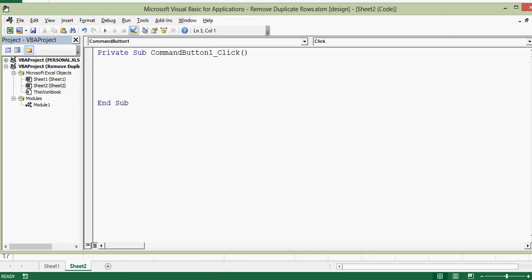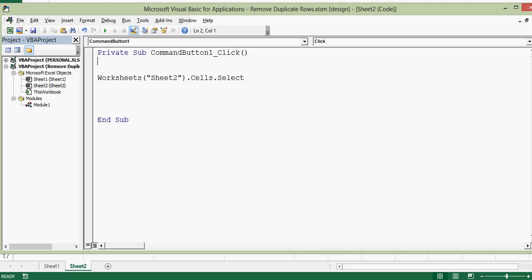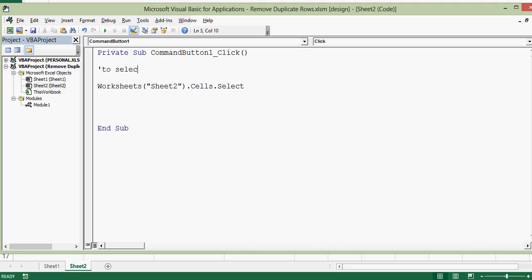I am on VBA editor window. To select entire data I will write code as worksheets and then name of sheet is sheet2.cells.select. Once we press enter formatting is done automatically in VBA. Let me write a comment: this code is to select entire data.